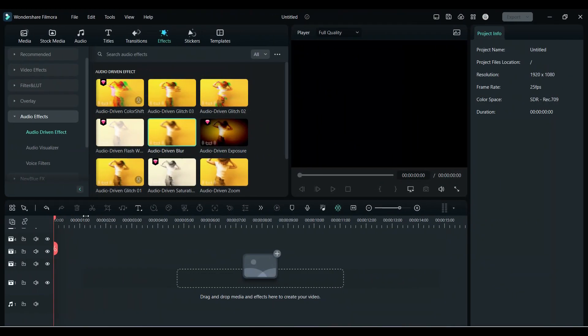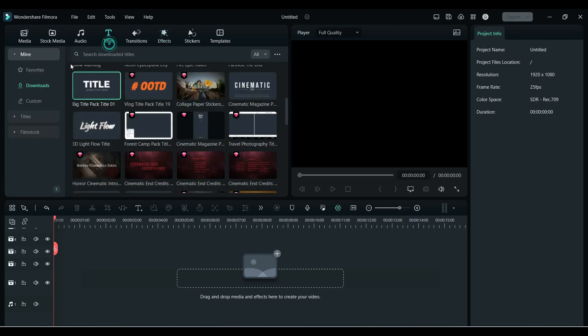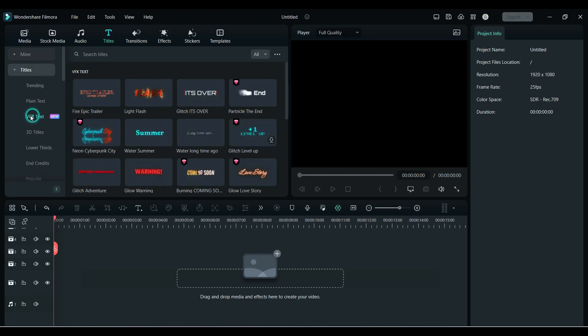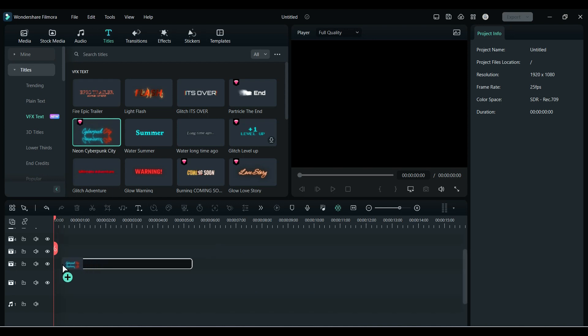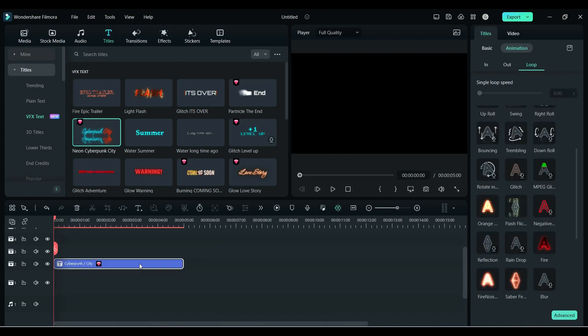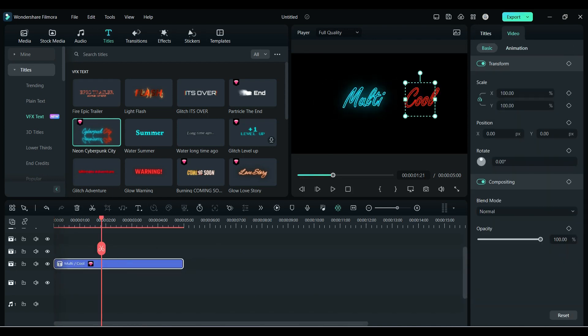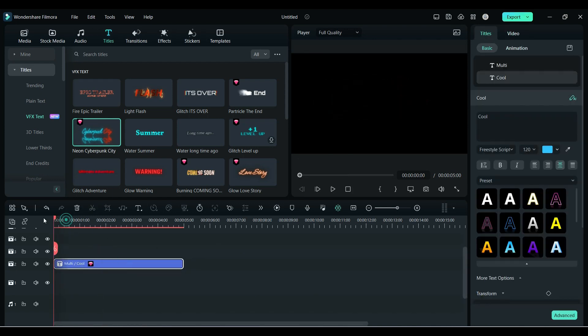Now let's talk about VFX titles. To access titles, go to the Title tab, and under Titles you will get the VFX Title folder. Here you will get some cool titles. Just simply drop the title on the timeline, change the word or replace with your word, and done.